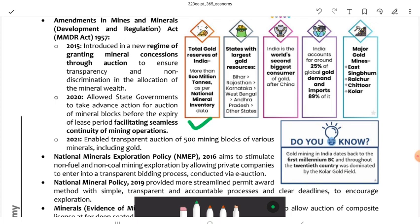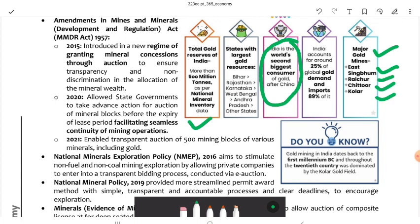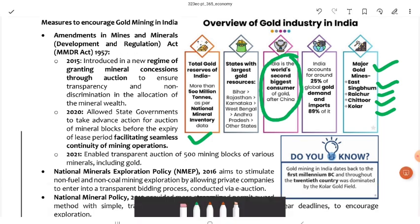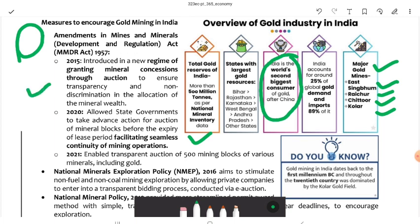India's gold reserve is more than 500 million tons as per the National Mineral Inventory data. Bihar has the largest gold resources in India. India is the second biggest consumer of gold after China, accounting for 25% of global gold demand. Major gold mines are in East Singhbhum, Raichur, Chikkaballapur, and Kolar. To encourage gold mining, amendments were made to the Mines and Minerals Development and Regulation Act 2015 to grant mineral concessions through auctions for transparency. In 2021, transparent auction of 500 mining blocks was carried out.